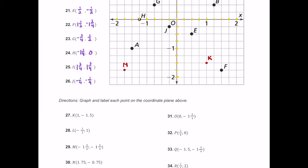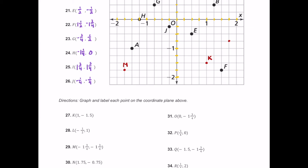For N, it has 1.75 — one and three quarters — so it's positive and almost makes it to two. That's over here plus 1.75 to the right, and then negative three quarters or negative 0.75 — three of these boxes — so we plot this point in quadrant four and label it N.